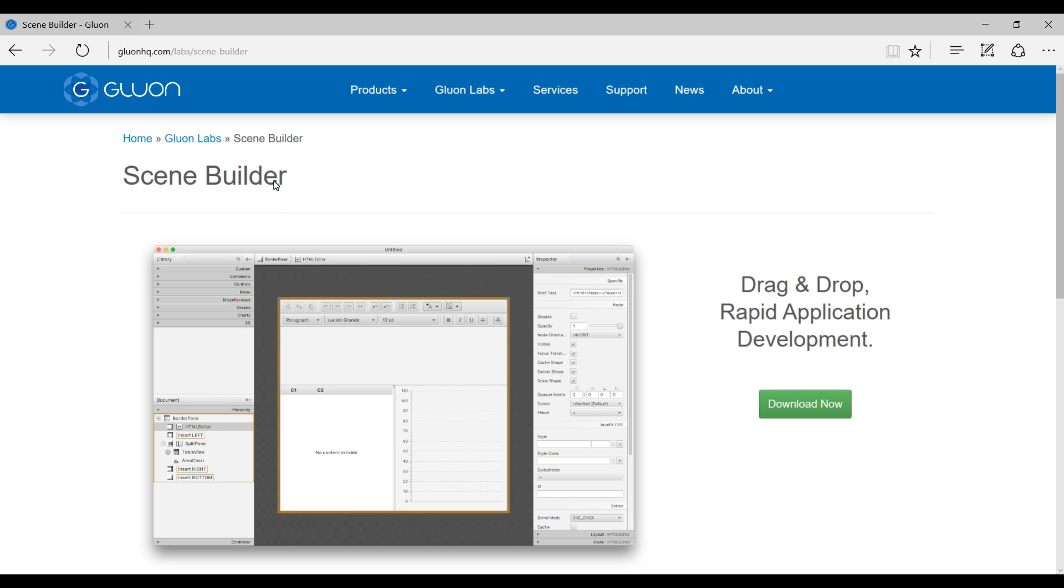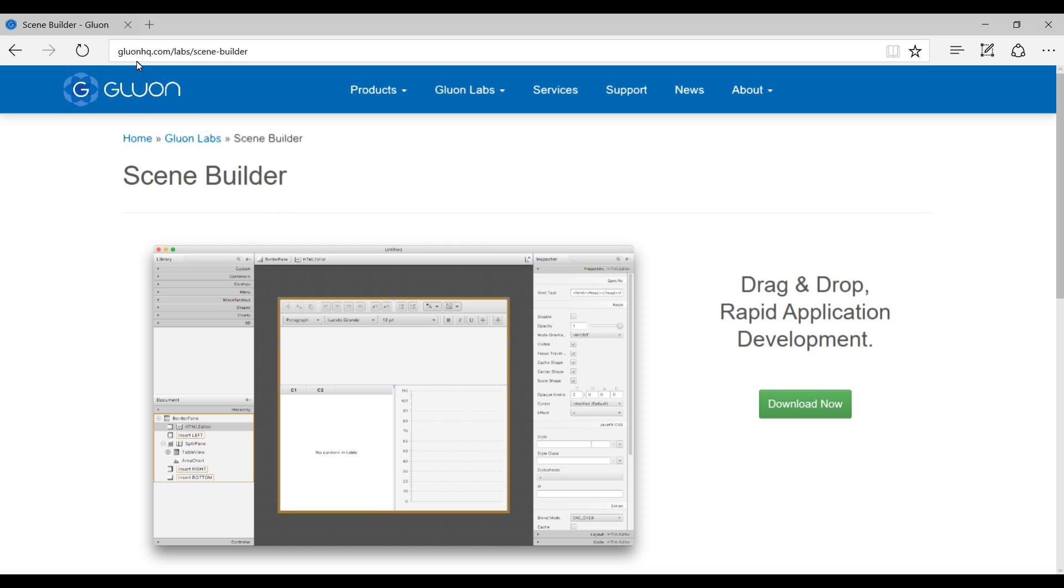In this video I'm going to be showing you how to install Scene Builder. Scene Builder is an application which lets you draw your UI by just dragging and dropping. This is the website where you want to go: glueonhq.com/labs/scenebuilder and you will see this page.